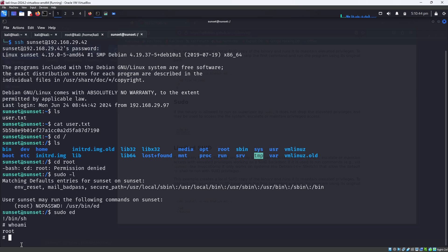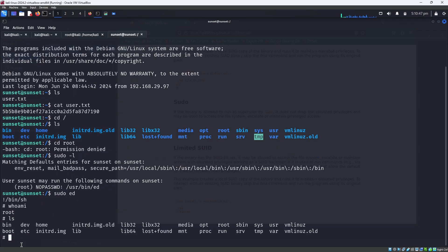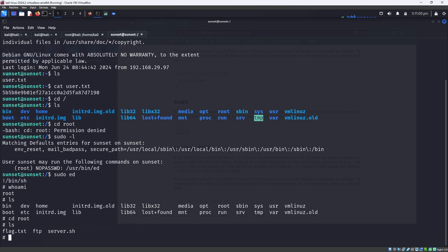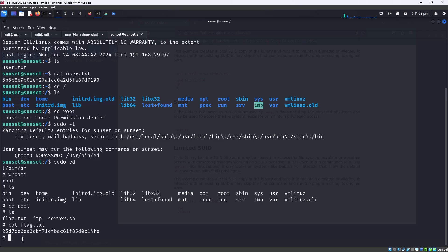You can now see the hash prompt (#), which means you are root. Enter whoami and it confirms root. Enter ls, then cd root, then ls again inside the root folder — you can see the flag file, flag.txt. Enter cat flag.txt to read the flag. We got the flag! This is how you hack the Sunset machine. I hope this video was helpful. Thanks for watching, have a nice day!